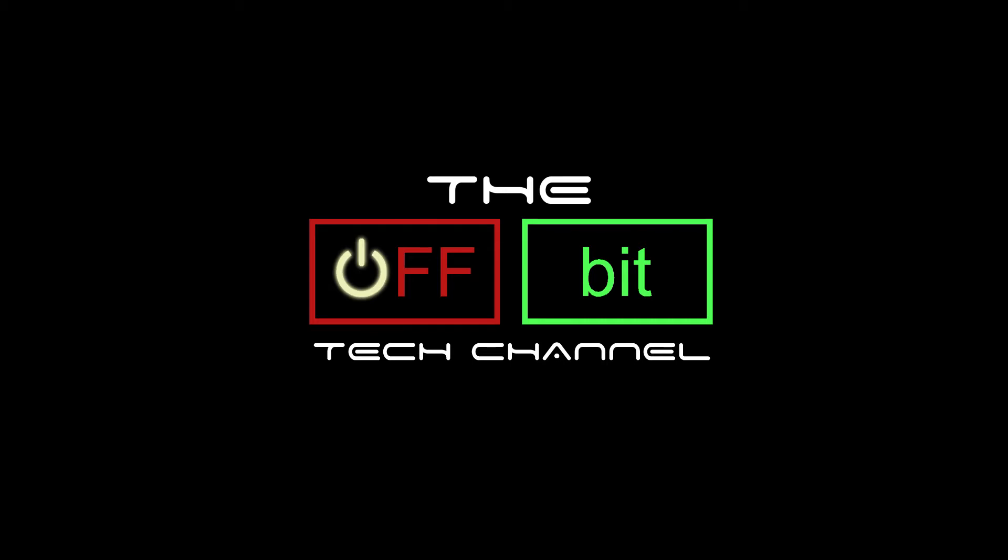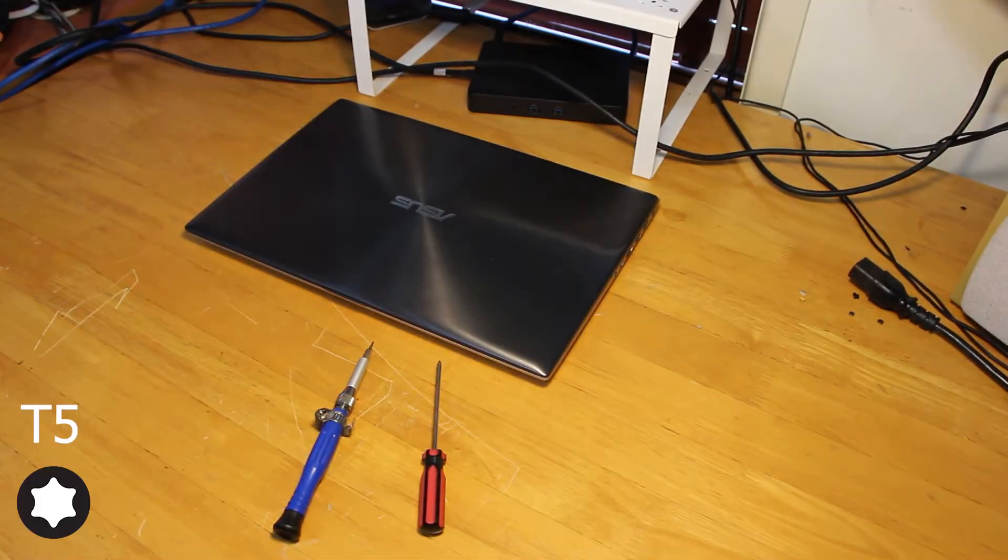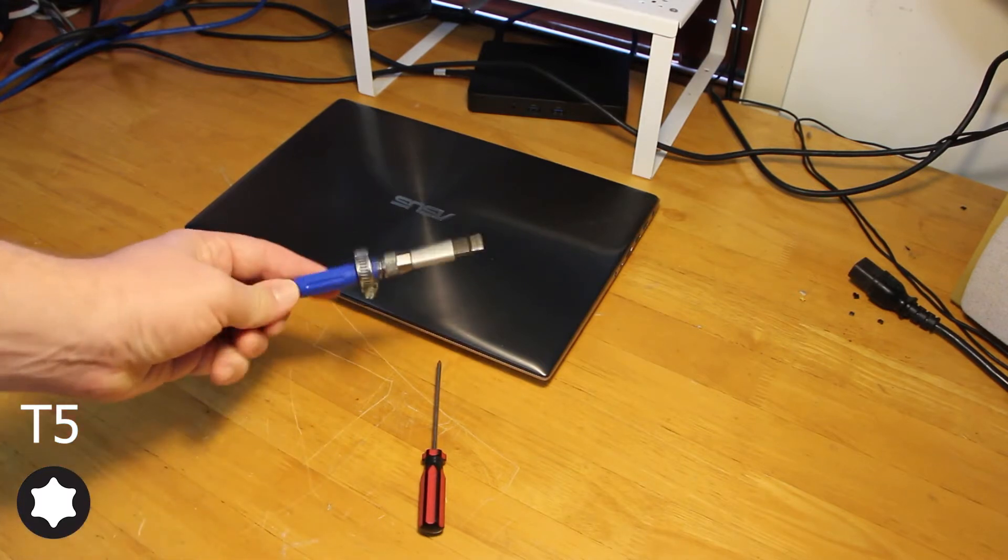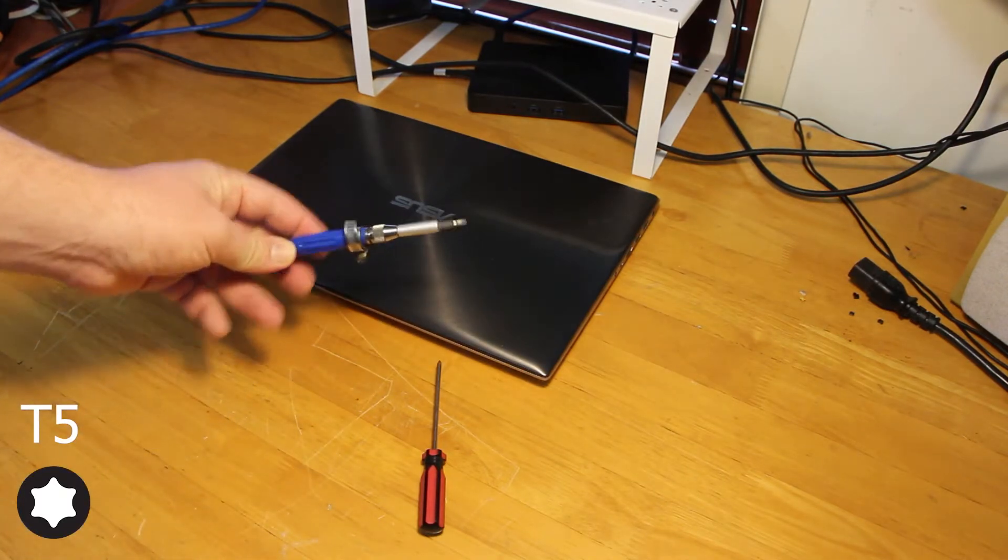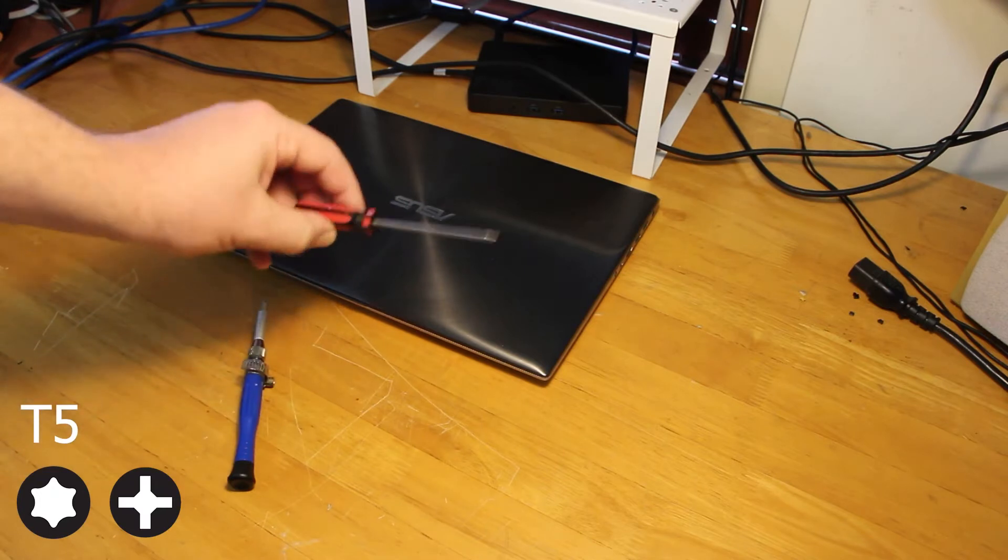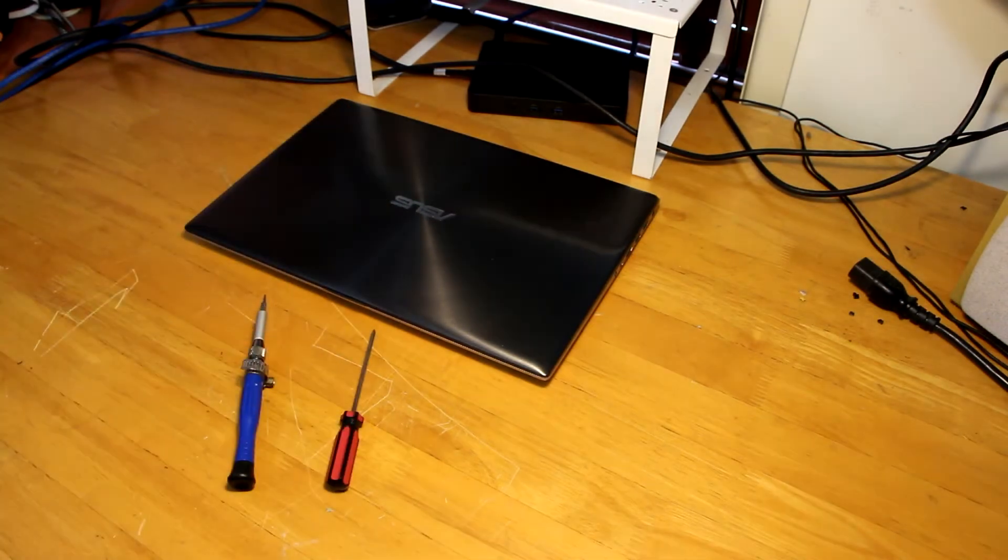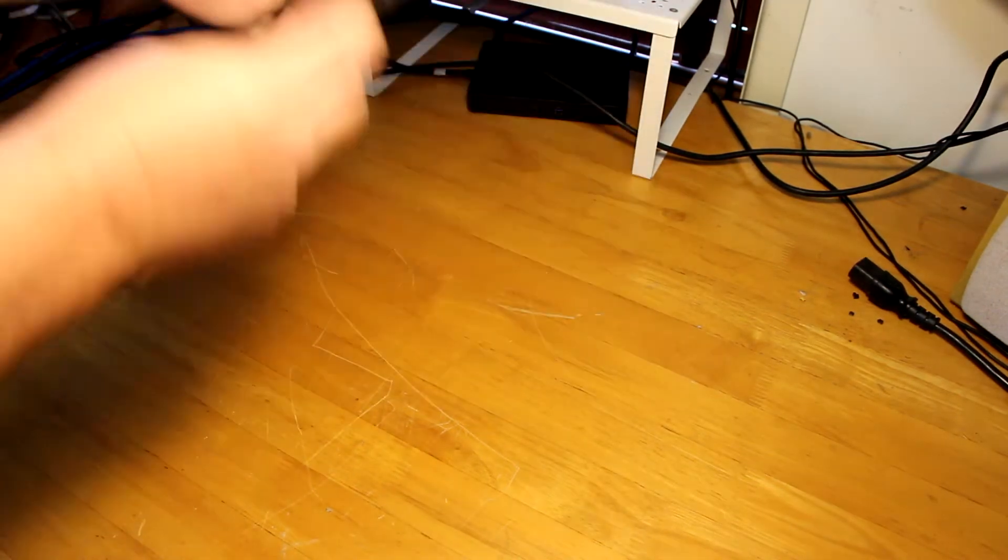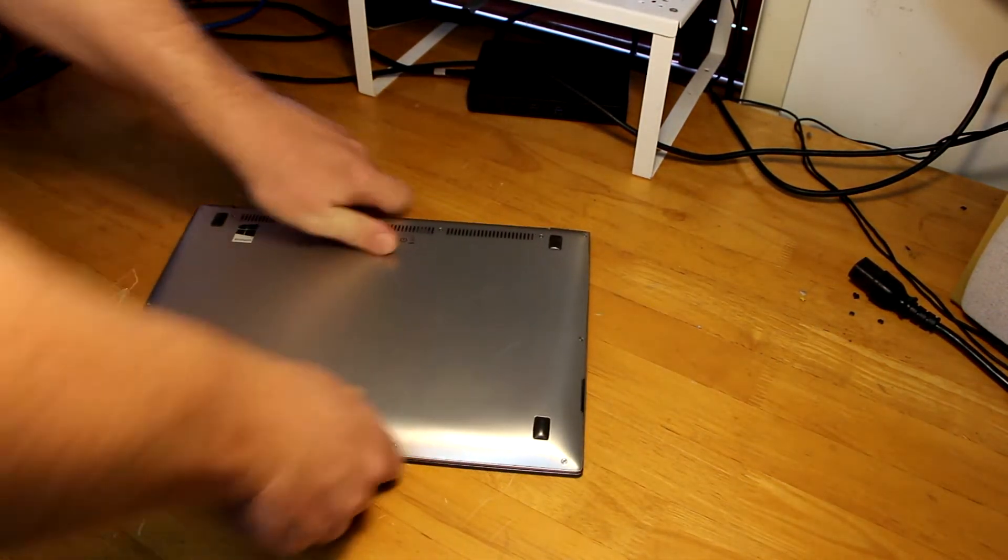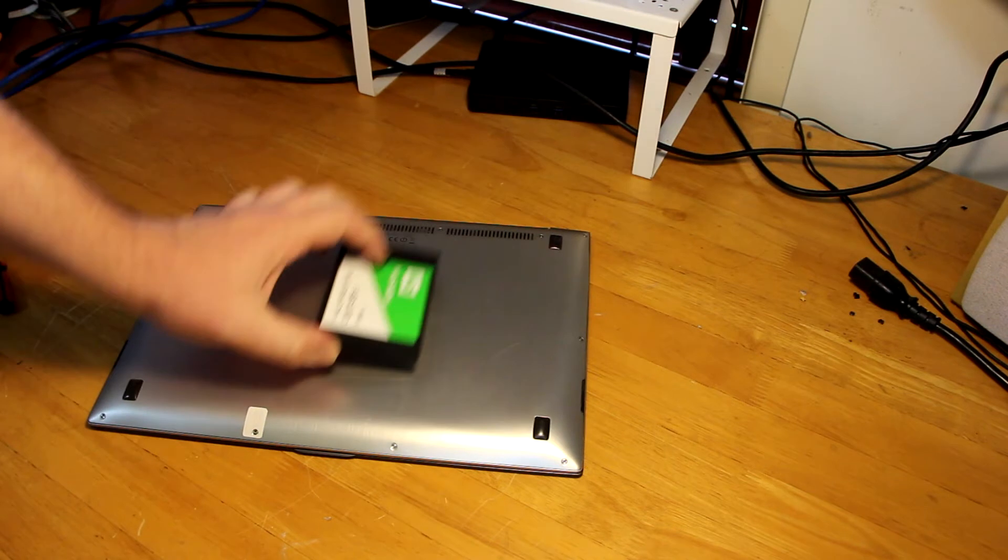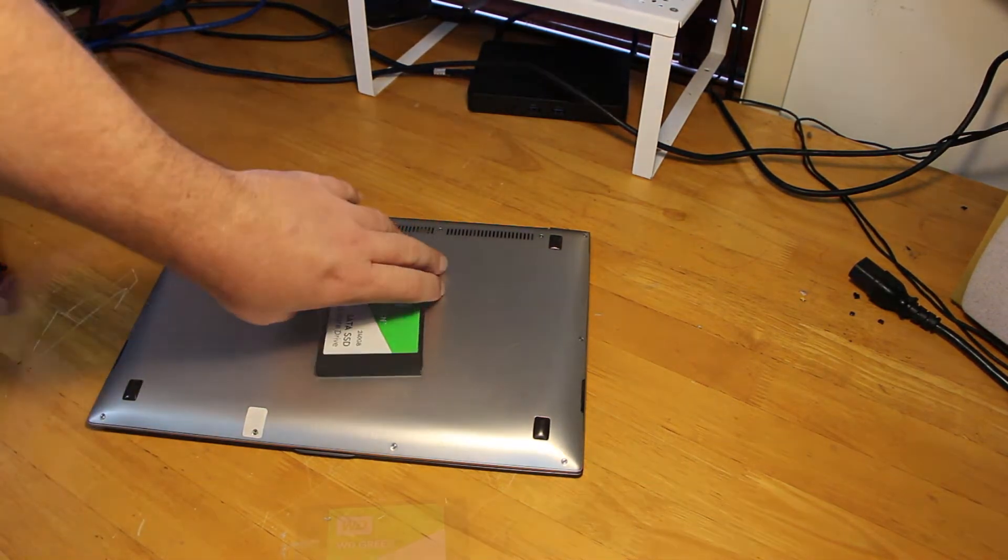To open this Asus ZenBook, you will require a T5 Torx screwdriver. And for removal of the internal parts, you'll also need a small Phillips screwdriver. Thankfully this laptop is one of the easier laptops to open once you have the right tools. Once you're ready to start, gently flip the laptop over on its top. Now we have got our hard drive ready to go, so let's crack into it.